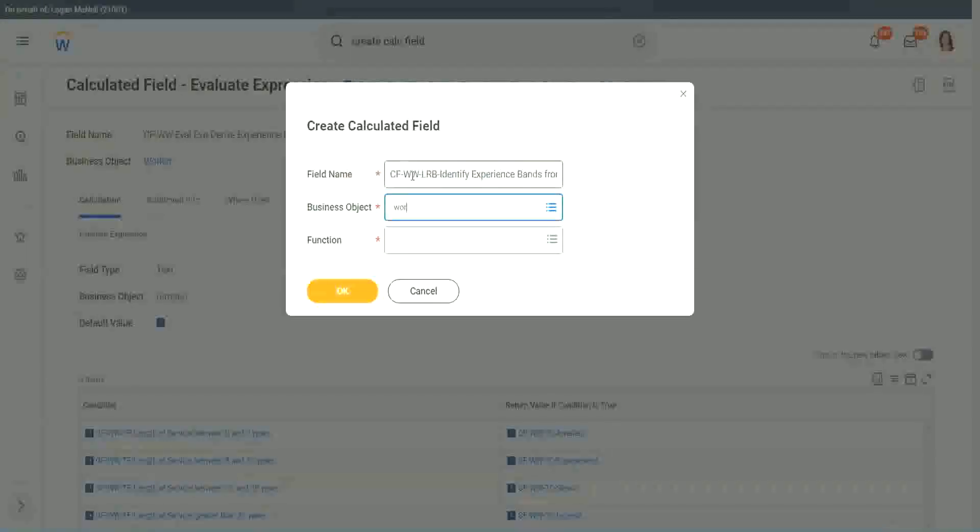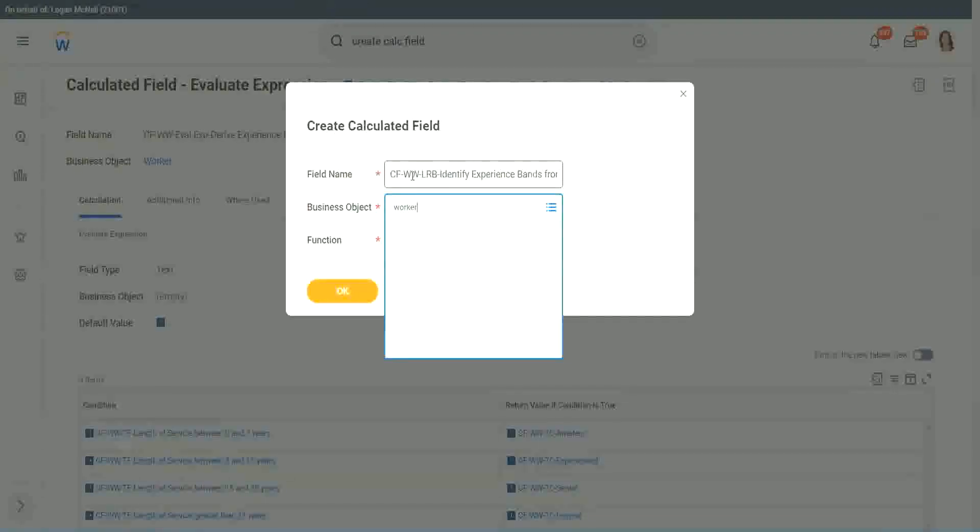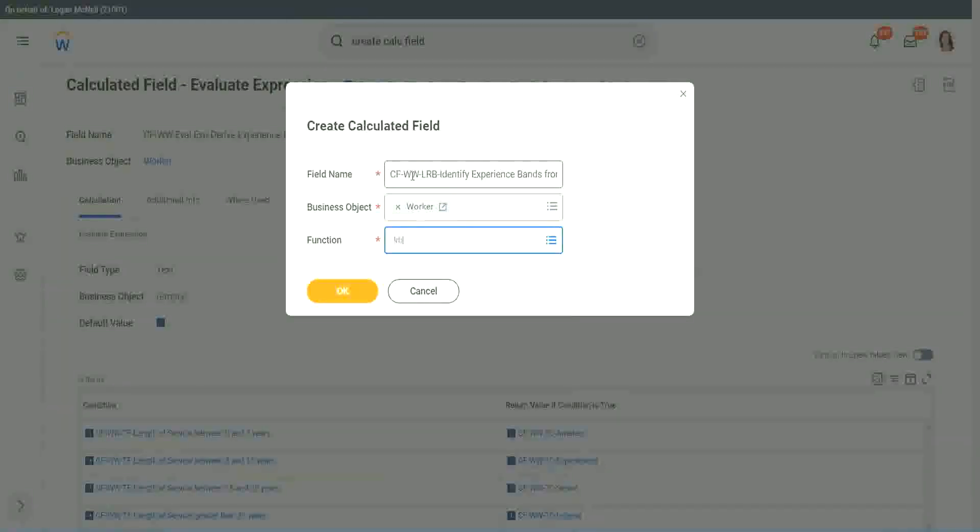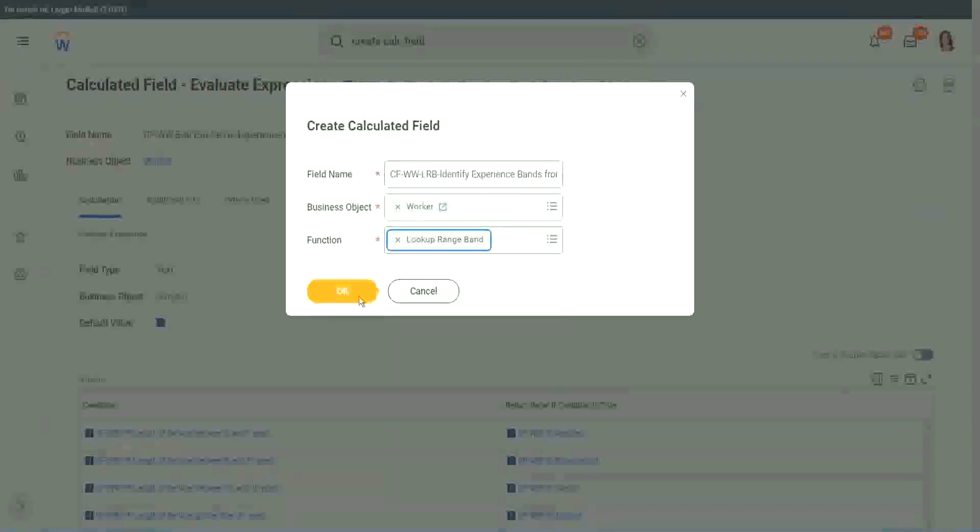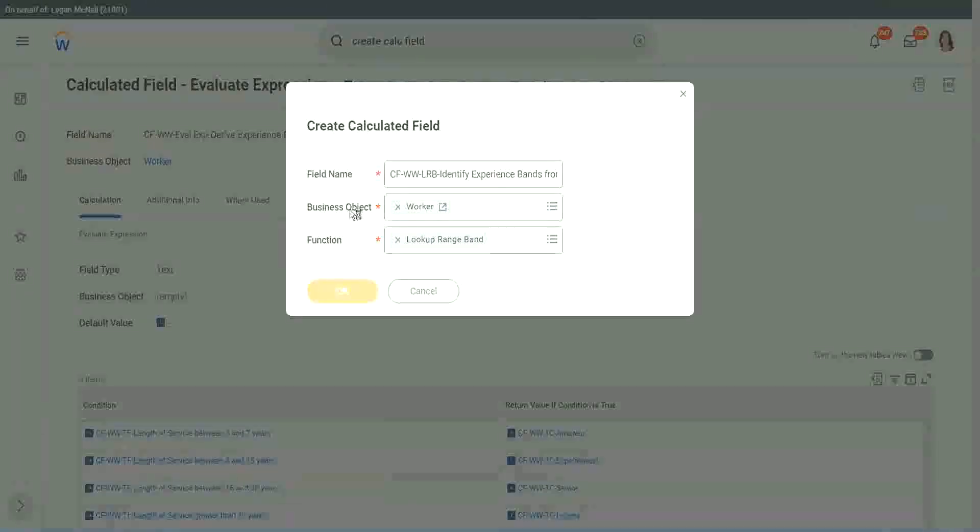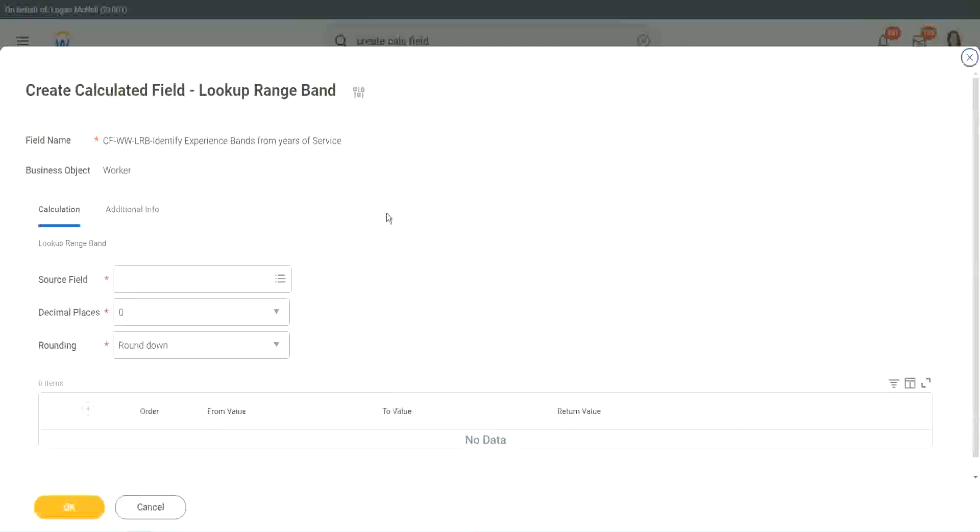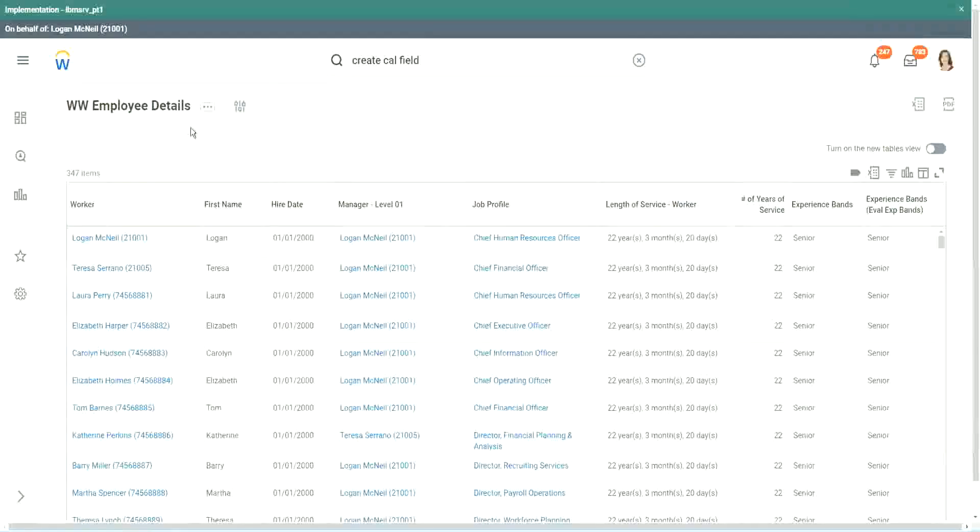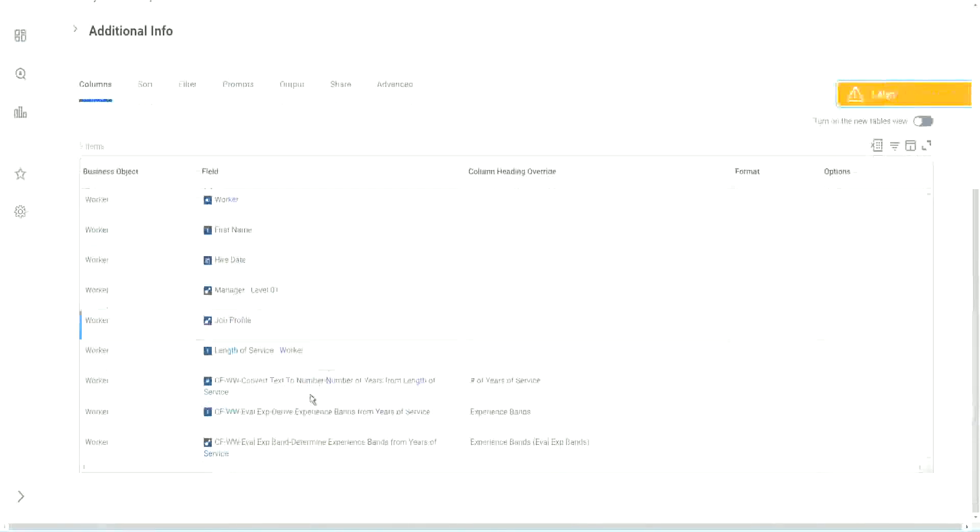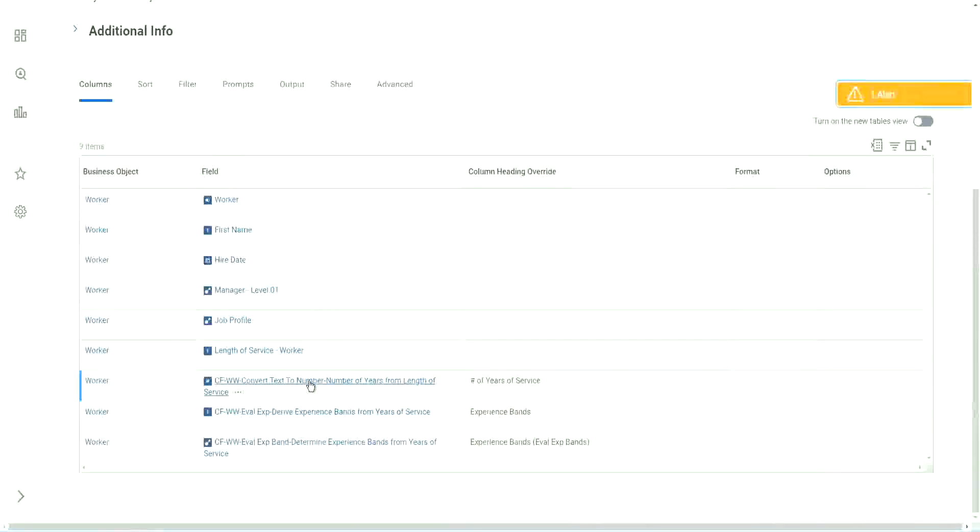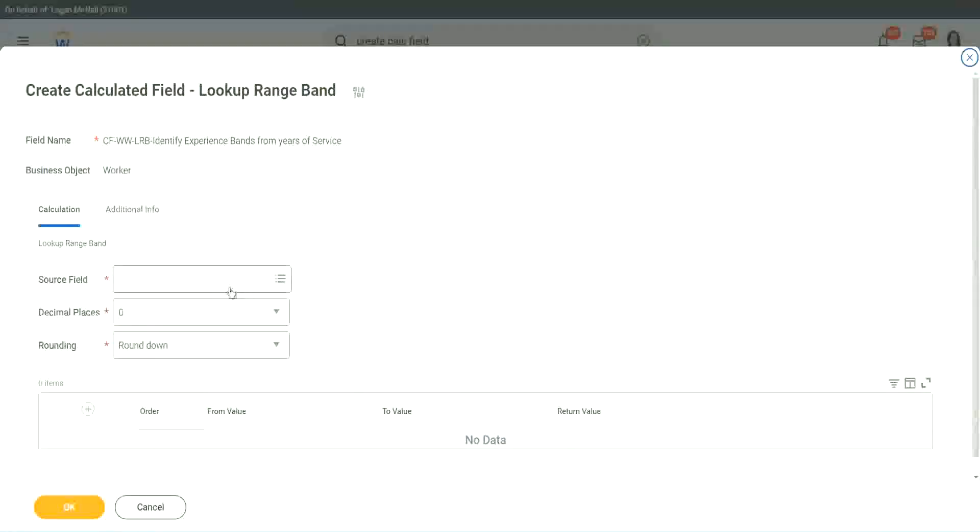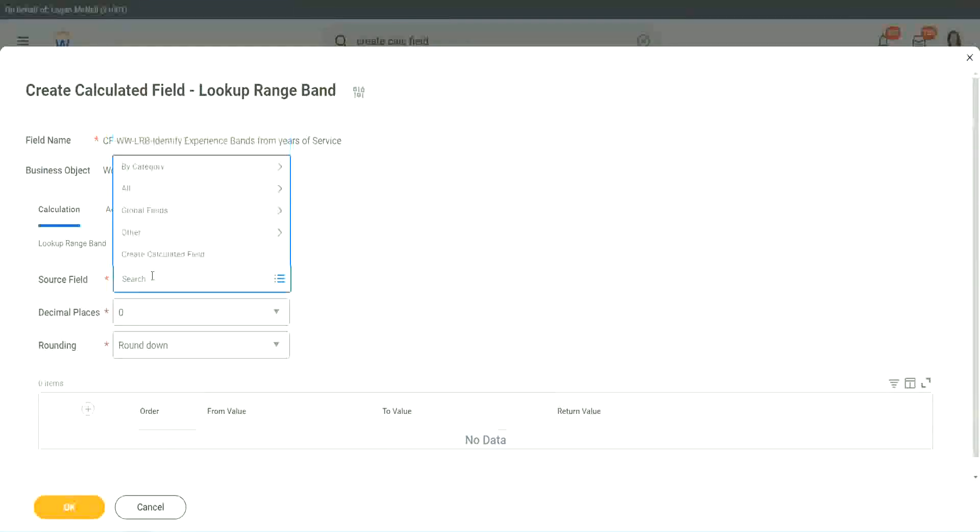Worker. Lookup range band. Click OK. But here we have one thing, which is good. Let me just copy the field where we have extracted the number of years. In this calculated field, it asks you, what is the source field on which you are trying to do the calculation? So I will put the numeric one, the number of years of service from the length.